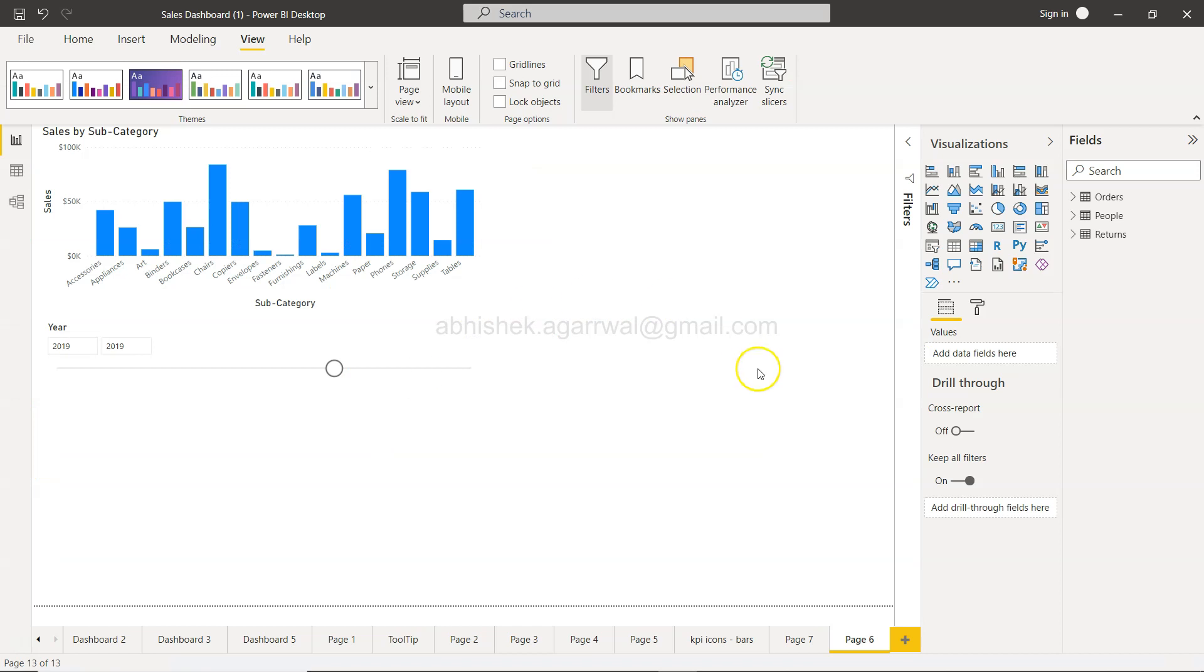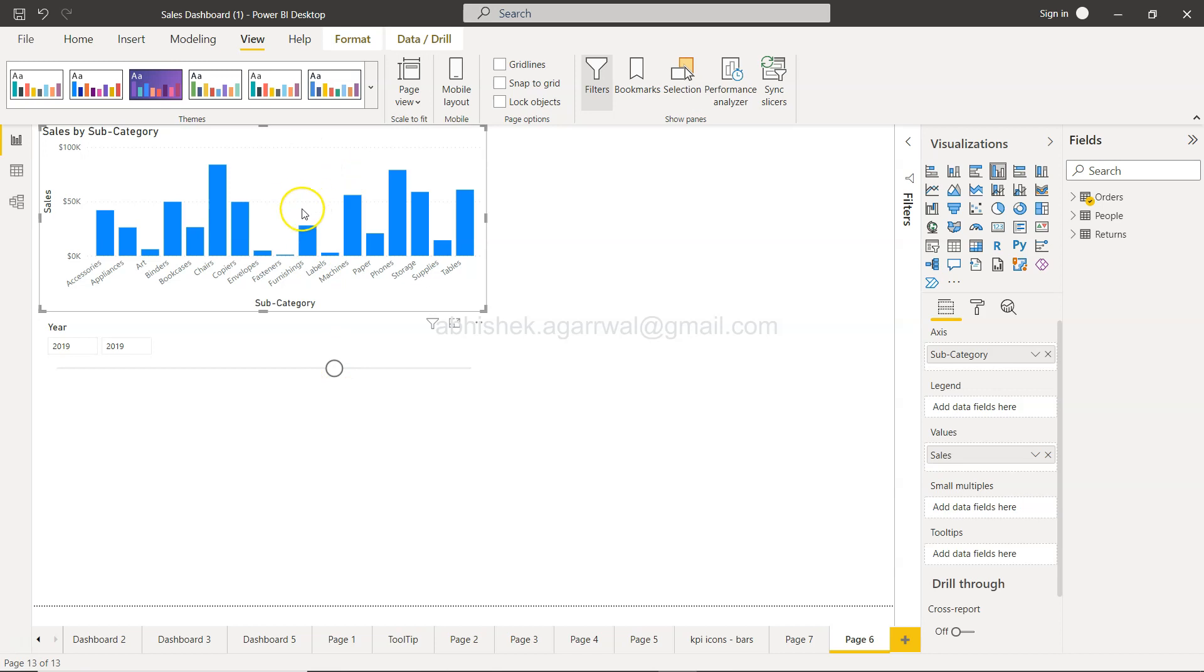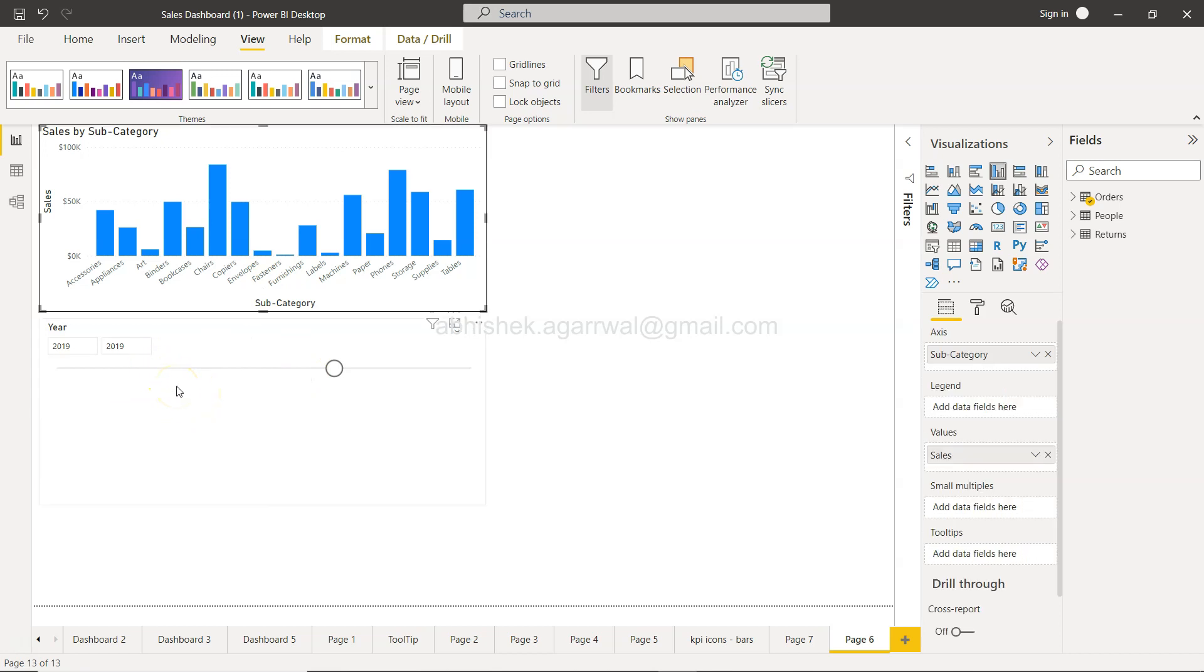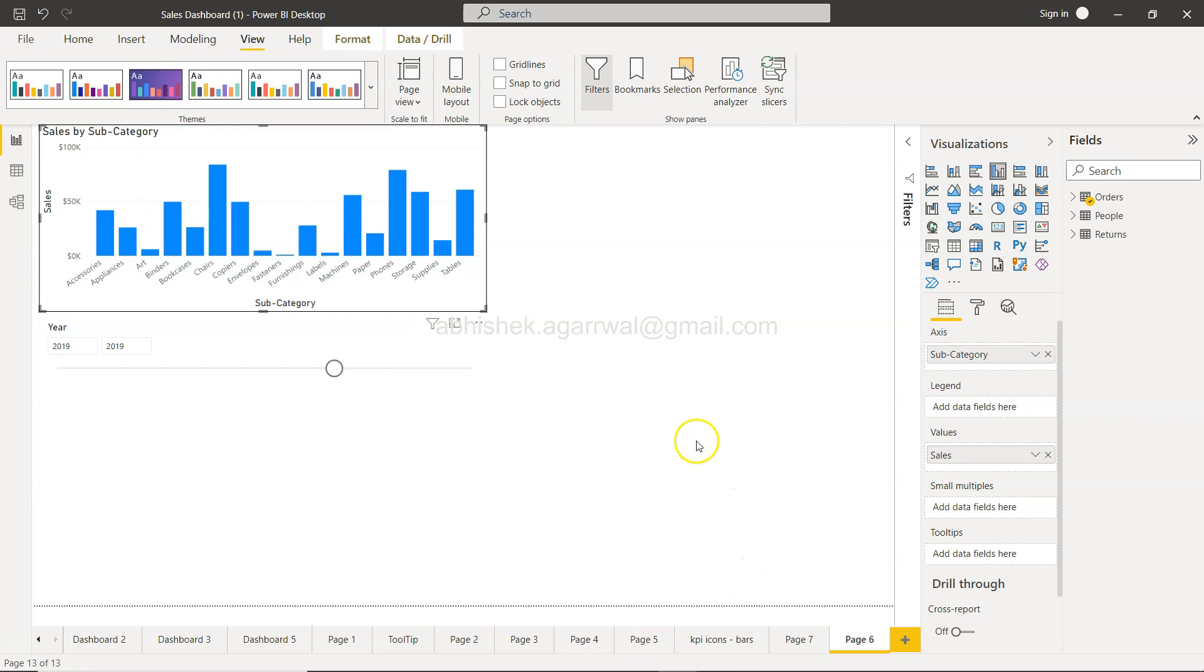Here we are in Power BI. Right now we have these two objects. I have just selected the chart and if I press tab you will see the navigation is selecting the year, and if I press tab again it is selecting the subcategory.